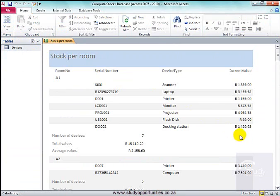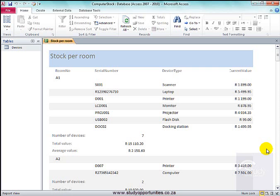There we are. We used grouping to get information per room.